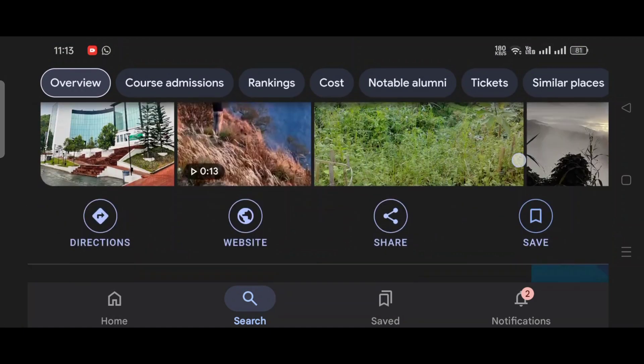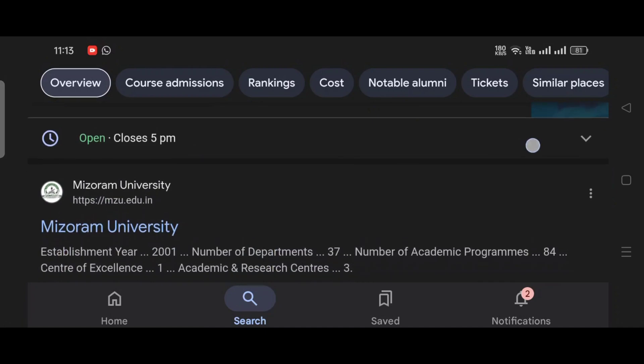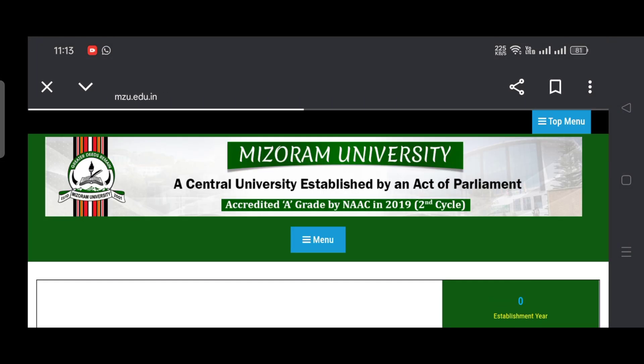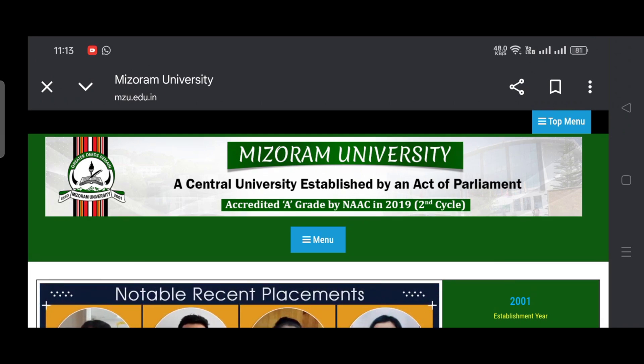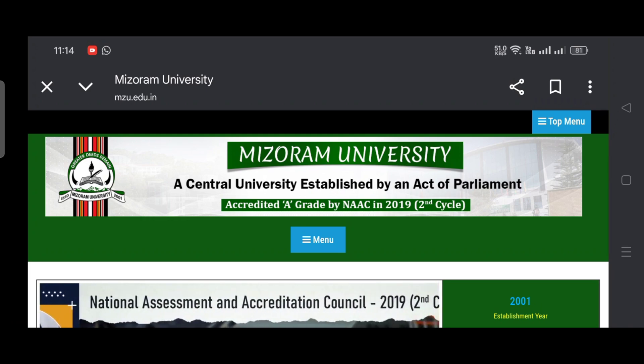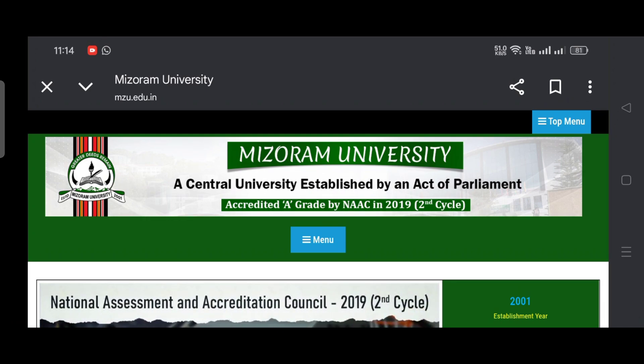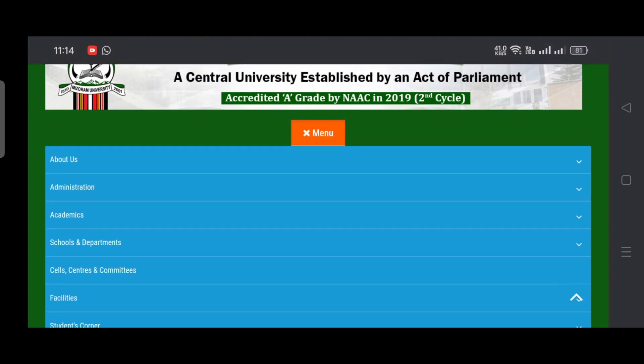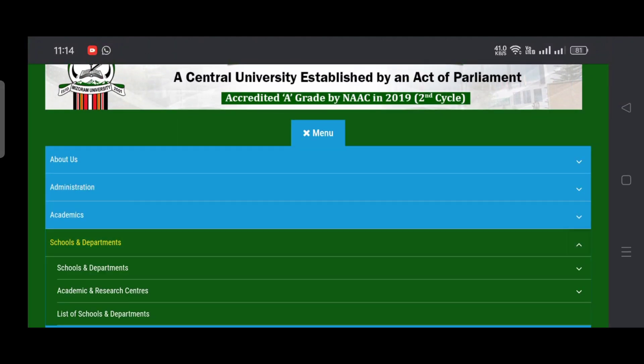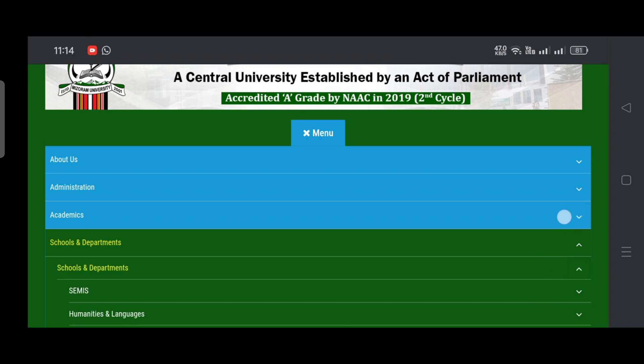Let's go to the Mizoram University official website. This is the Mizoram University official website where you can see a logo at the left side. First of all, you have to know whether your department is available or not. For that, go to the menu, come to school and departments. Mizoram University has 37 departments and all the departments belong to some school.